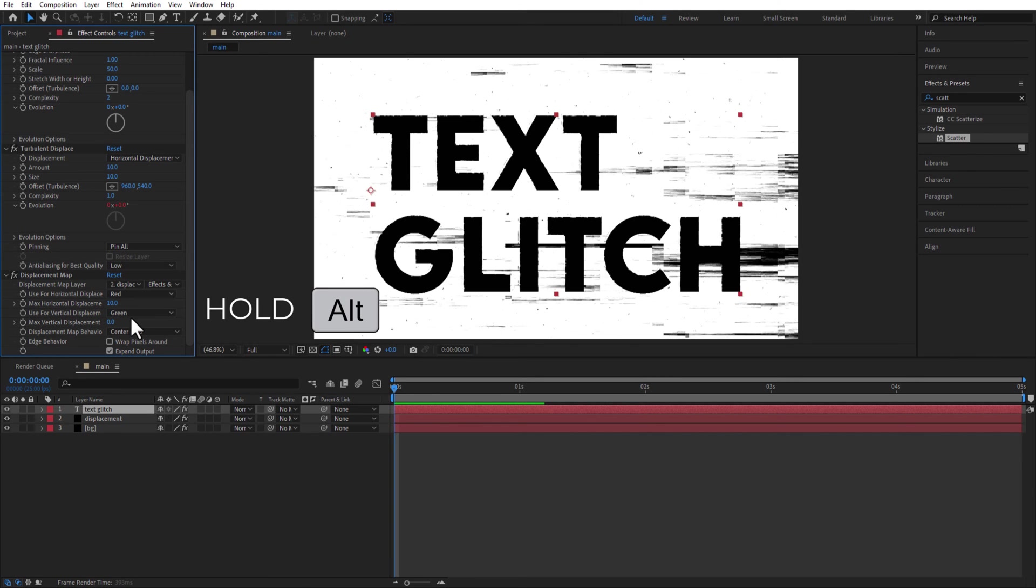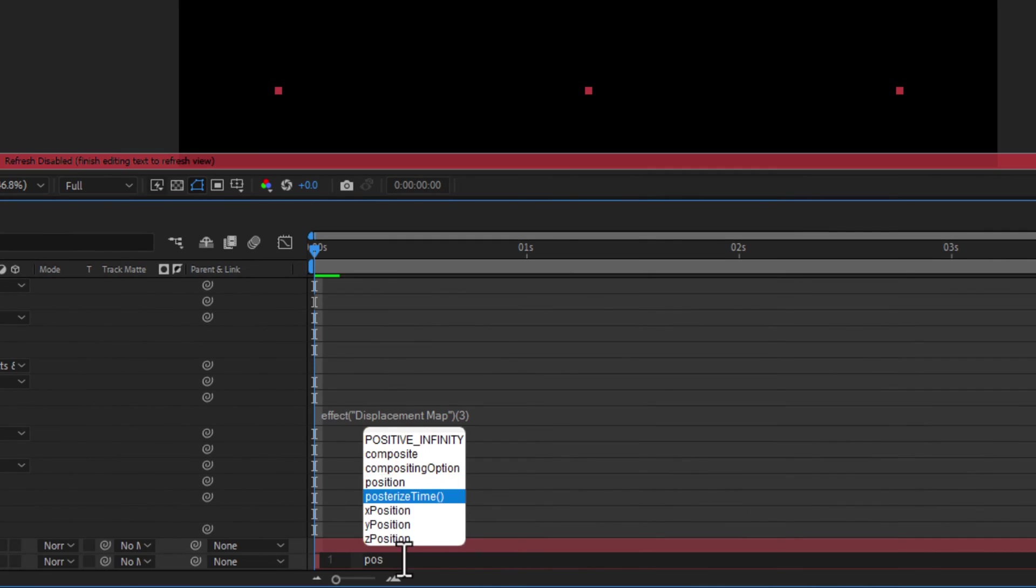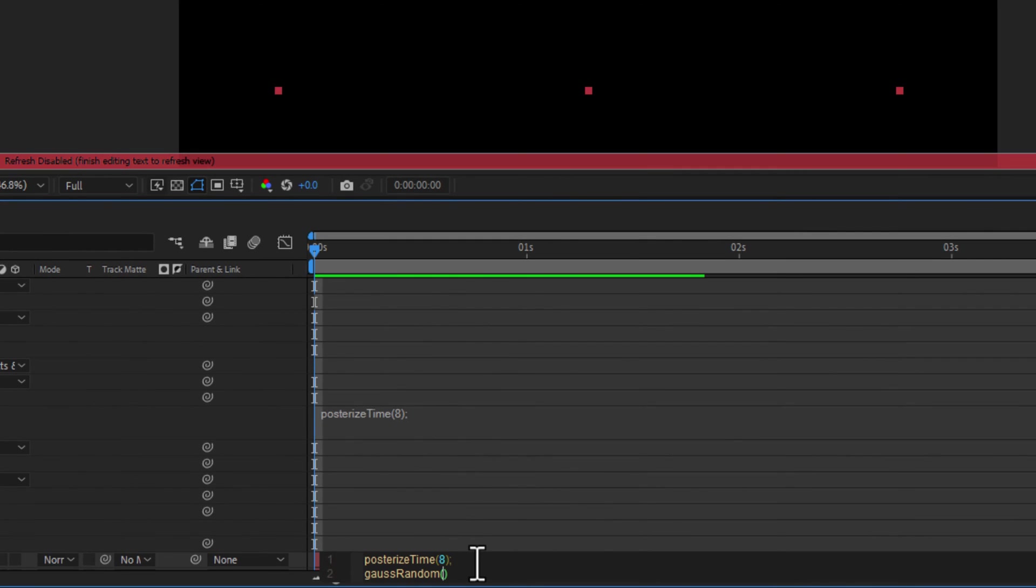Hold Alt key and click on this Maximum Horizontal Displacement stopwatch icon. Add the expression, Posterize Time 8, semicolon, choose random, 5, 10.